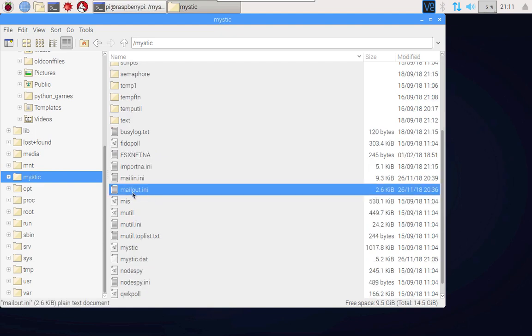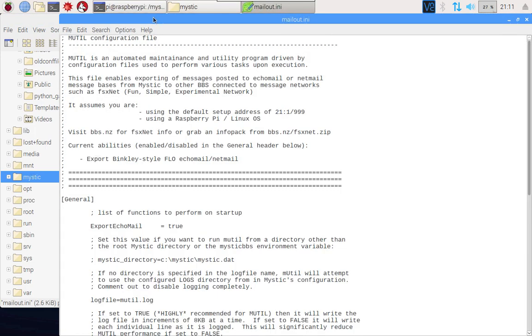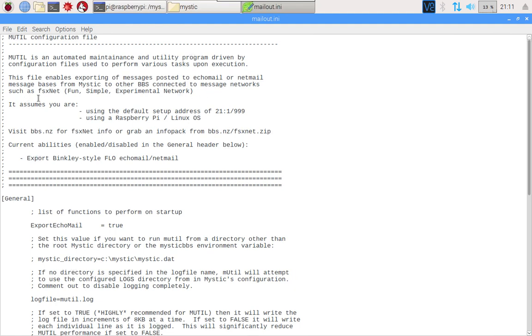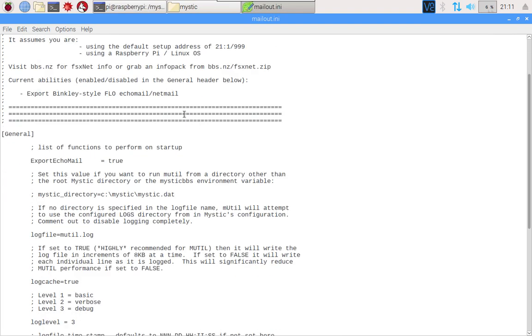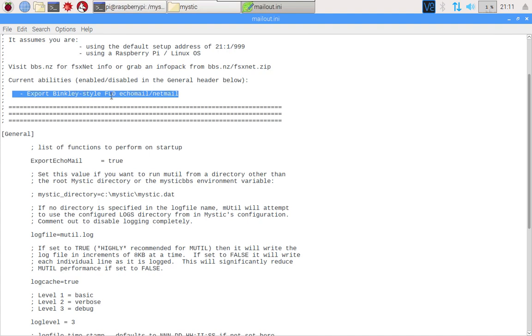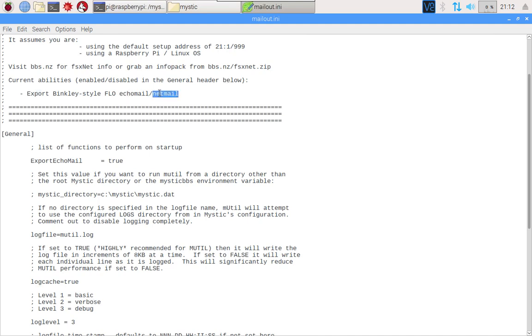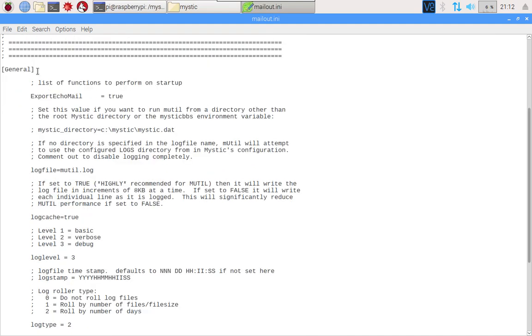The one I will draw your attention to is mailout.ini, so if we open that up we'll just take a look at what's in there. This particular file enables exporting of messages posted to either echo mail or netmail message bases. We'll explain that a little bit more in another video, but it basically still assumes that you're using the default setup, you're using a Raspberry Pi or Linux OS. There is one function that we've set up to work in this particular INI file and that's exporting. It's effectively saying export messages that are either echo mail, which is kind of like public posts to message boards, or netmail, which is more like private email.